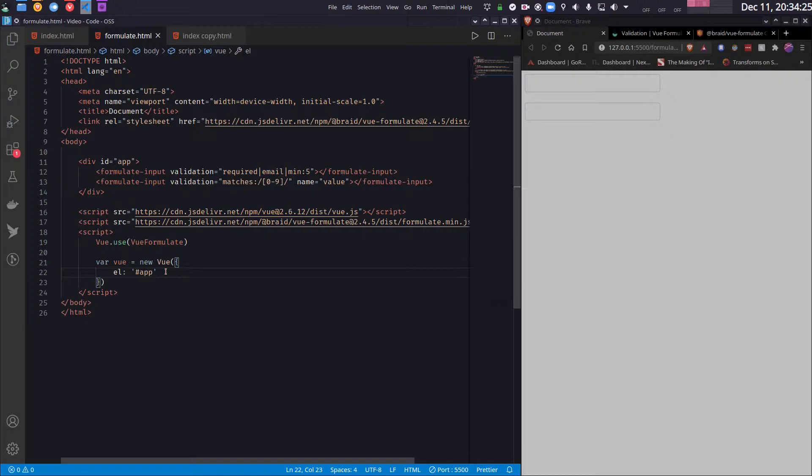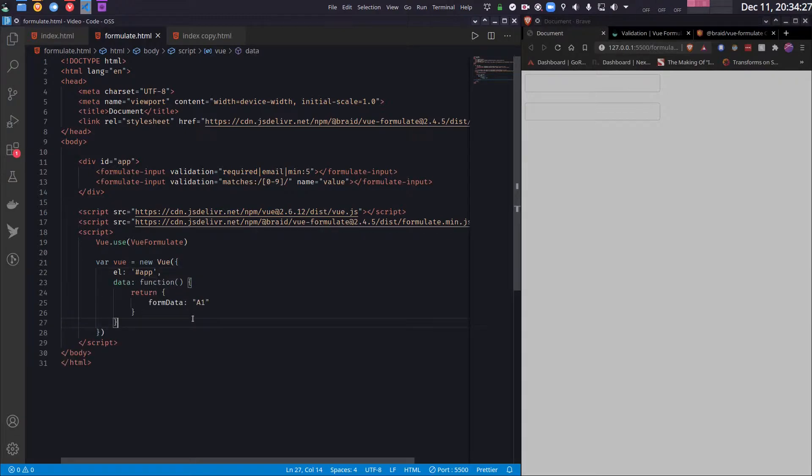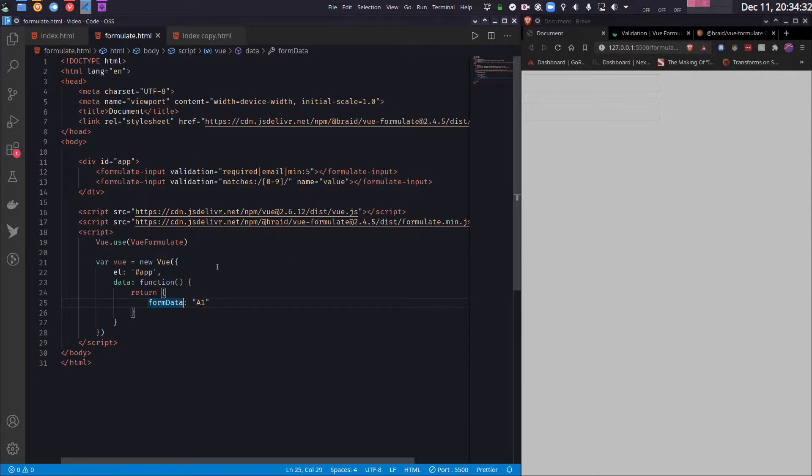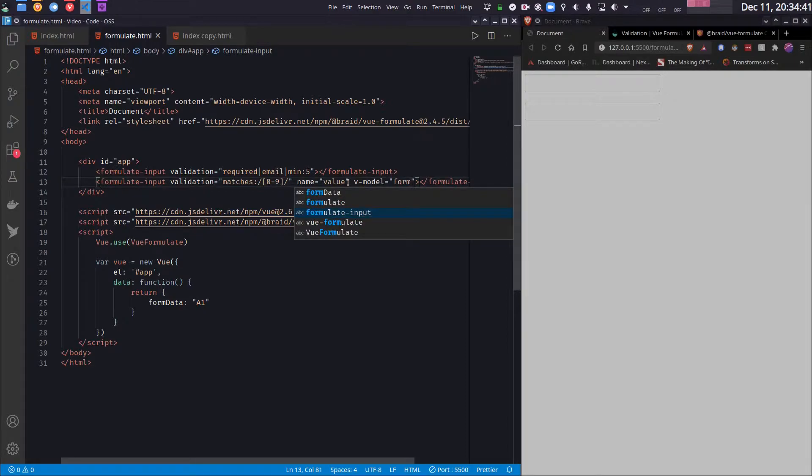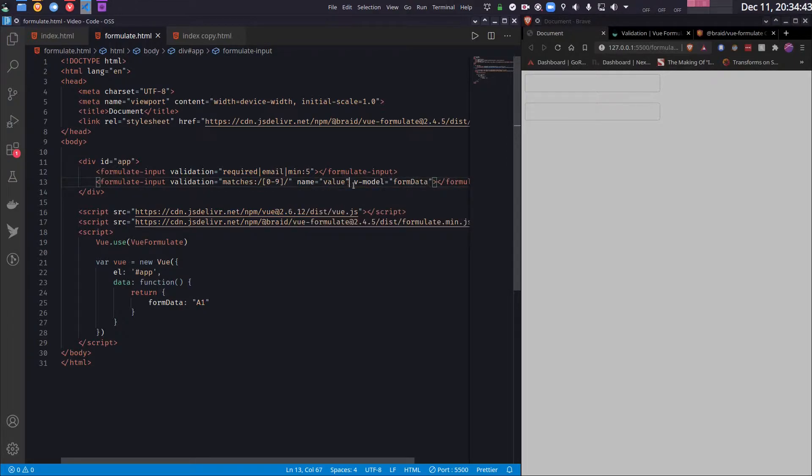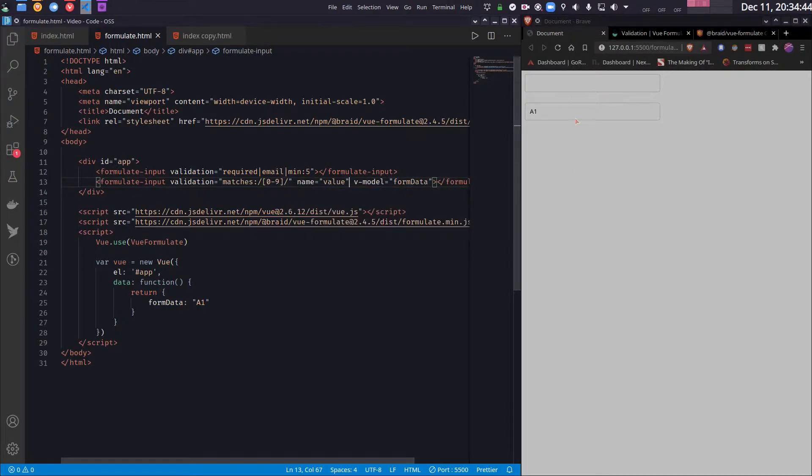So let's take an example. So here I have a data called formData which has an initial value. Now I want to bind this formData to this input. So I can do that by using v-model and then passing the name of the variable. So now as you can see, the default value shows up here.